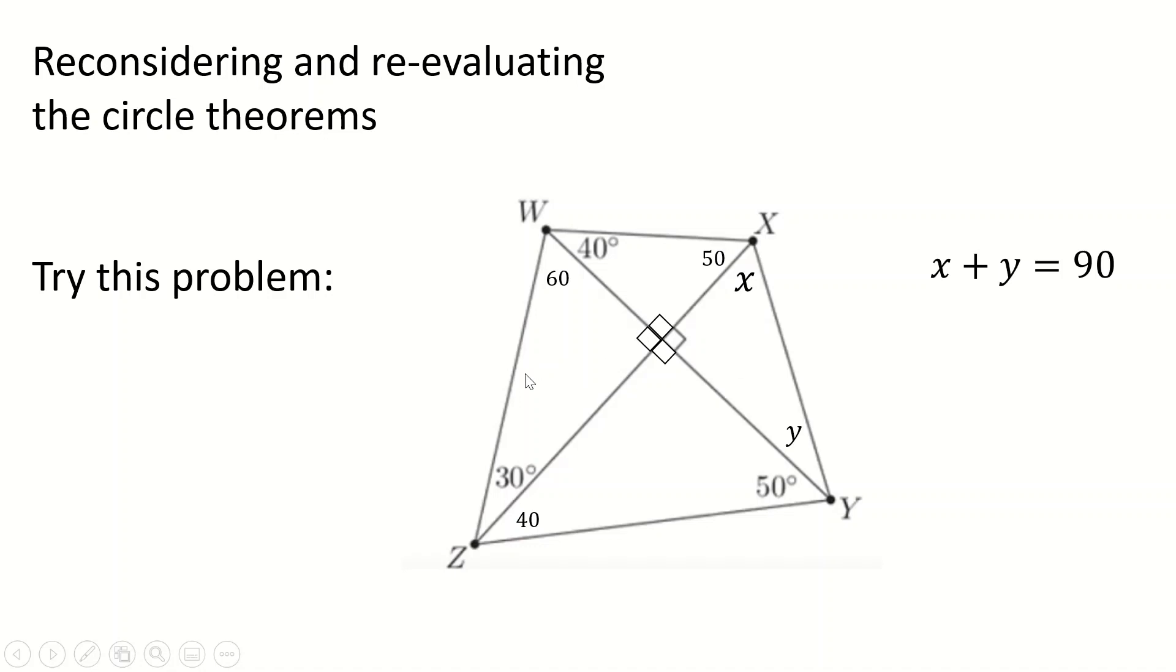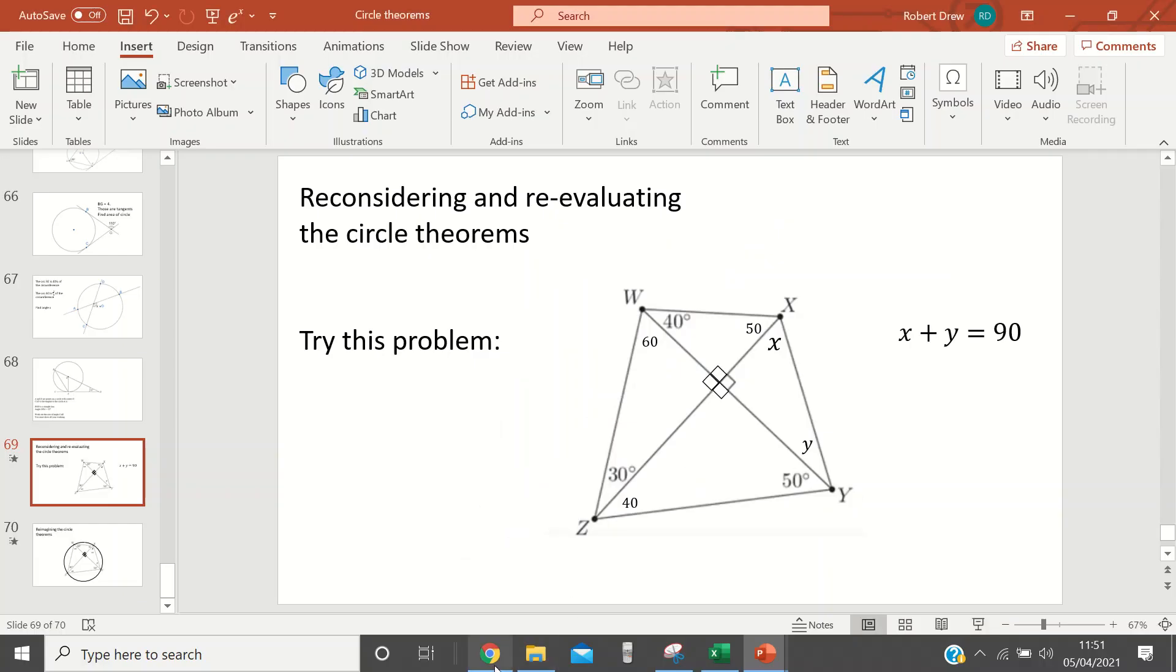why when I said this video was about circle theorems, am I talking about a trapezium? It's not a trapezium, sorry, about this random quadrilateral. Well, okay, let me try and explain. So I'm going to start with a circle theorem.